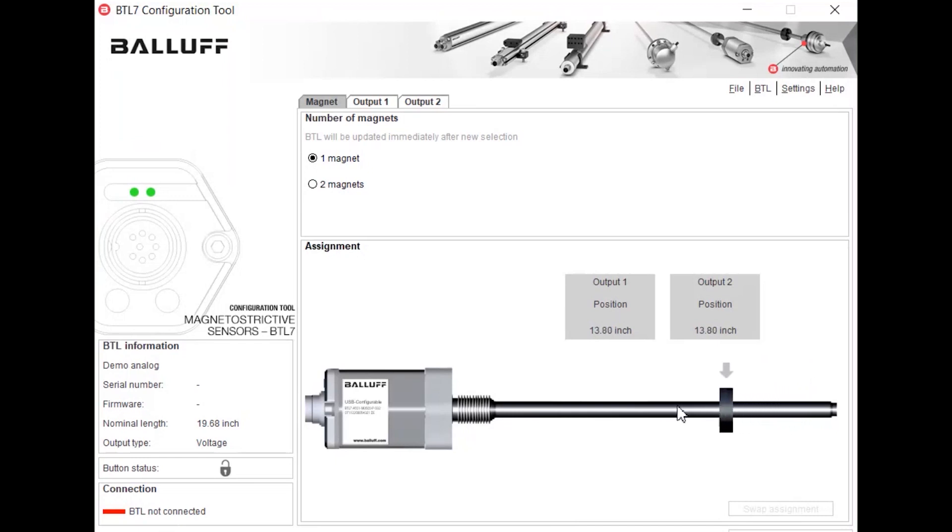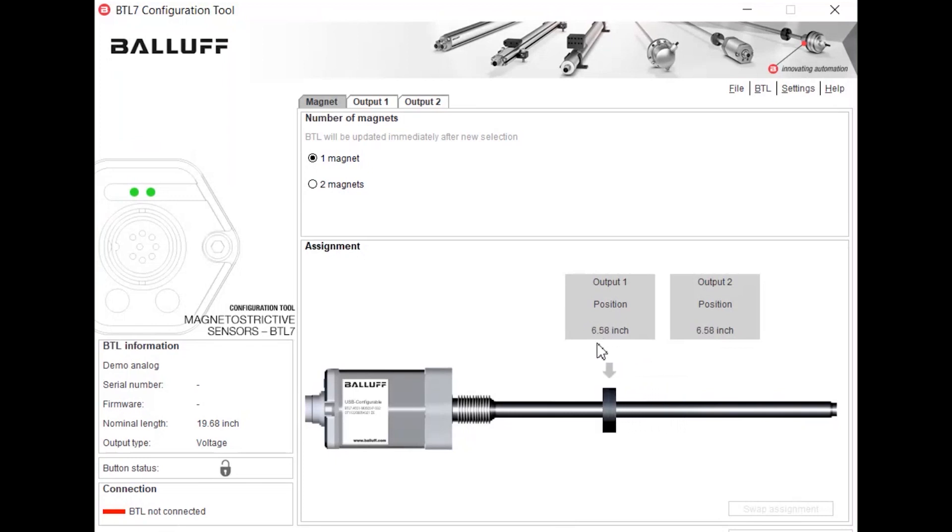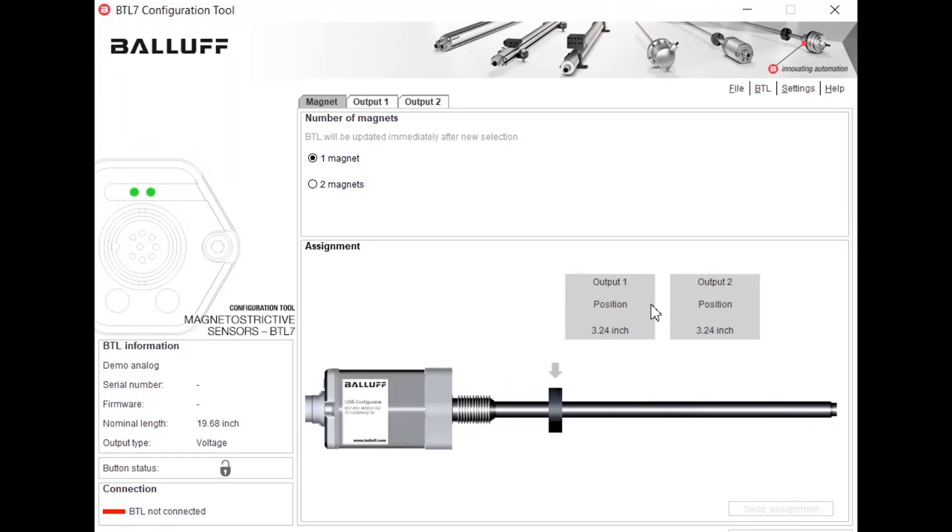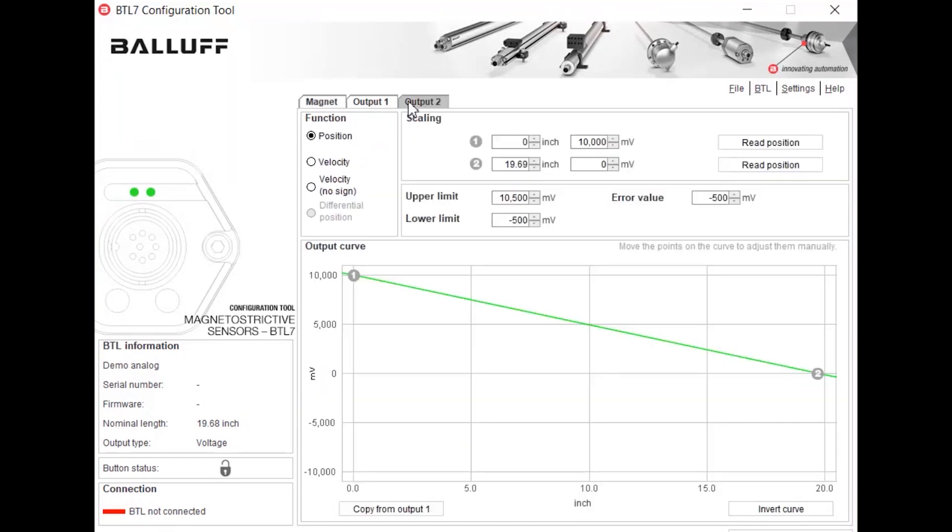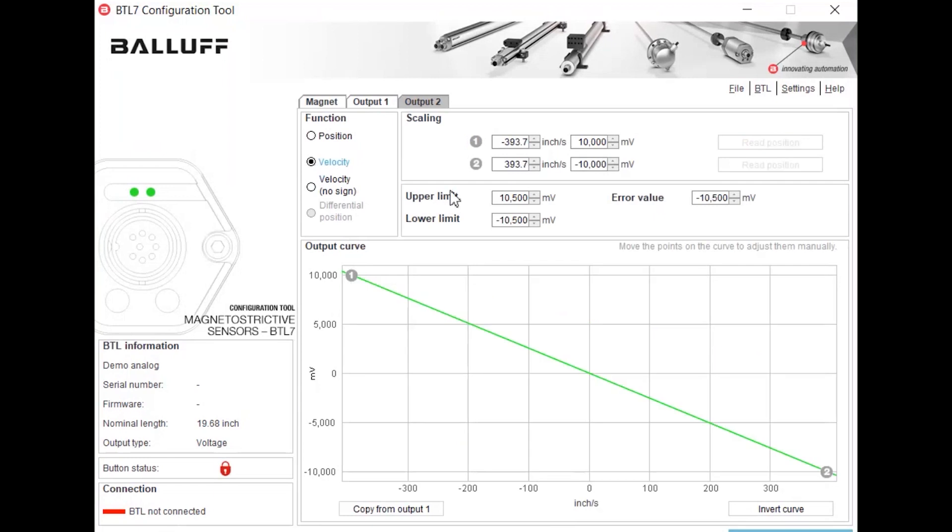As you can see here we're getting a visual of a magnet traveling across the BTL and you can have up to two outputs or measurements on one magnet. Right now they're both reading position but up here we can go ahead and we'll change that second output to a velocity. And again you can also do a velocity with no sign.